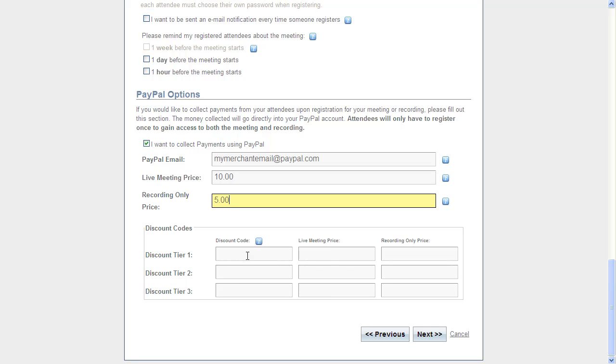You can even set up discount codes. For example, right here I'm going to put one slightly discounted code. Let's go with 'gift4u.'